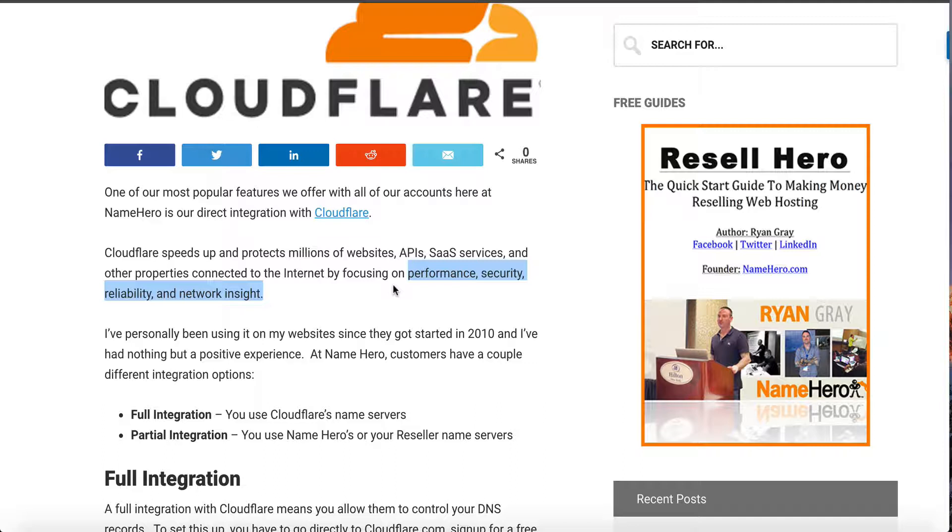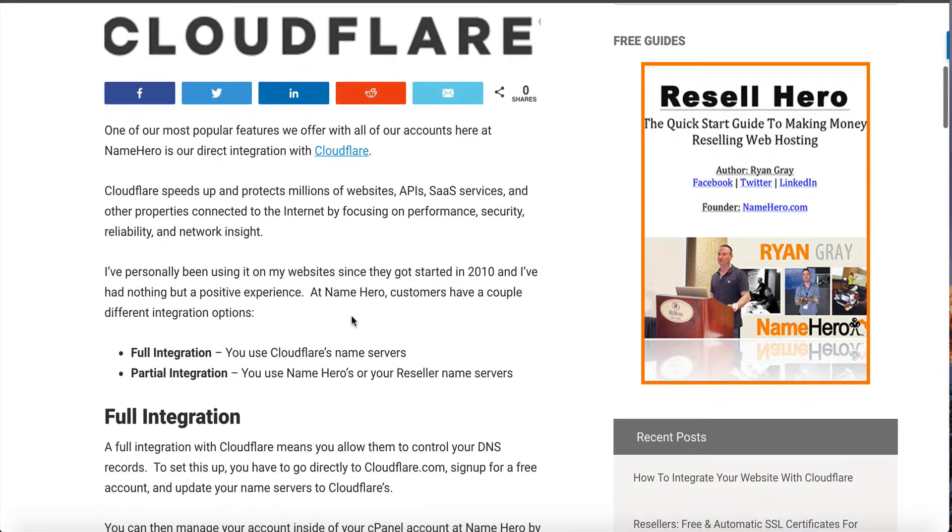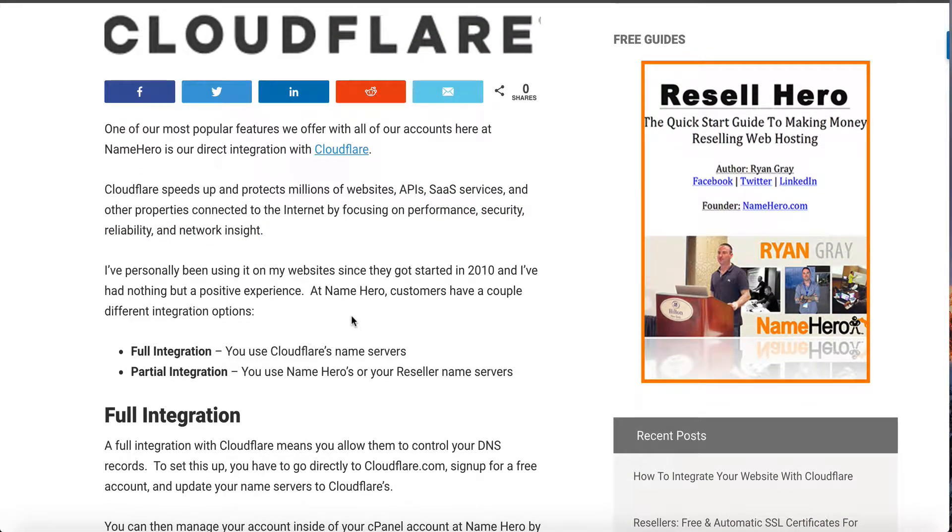I do recommend that you use them for your website. I've personally been using them since they got started in 2010 and I've seen nothing but benefits. The good thing is you can have a free account with them. The majority of my Cloudflare websites are using the free account. Here at NameHero we've integrated with them in a way that you actually get to use some of their paid services such as their railgun for free.